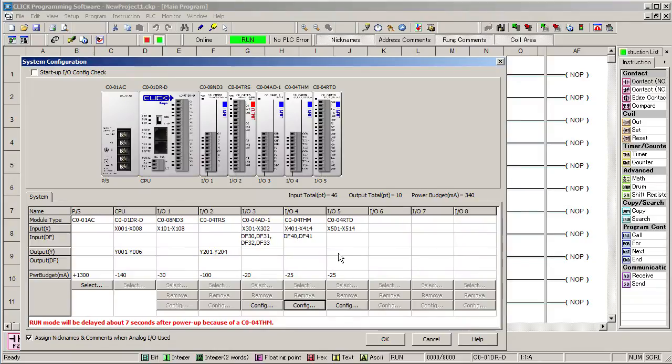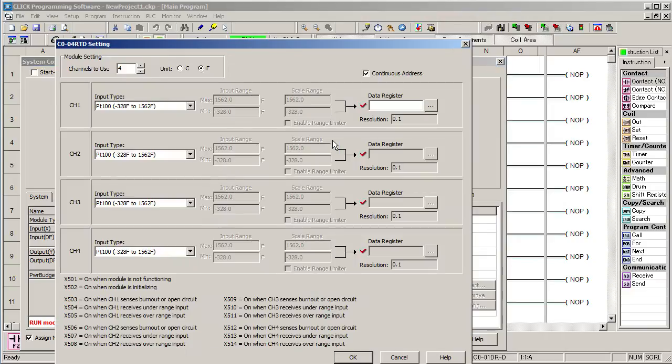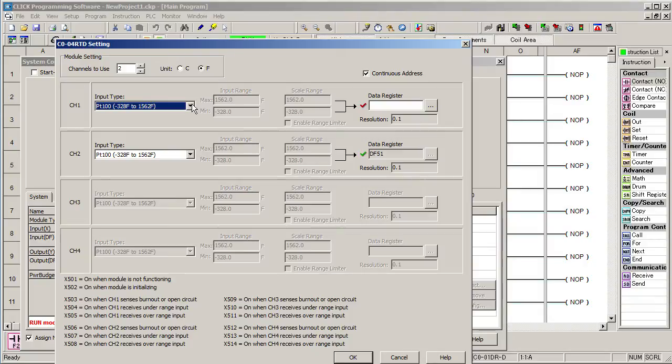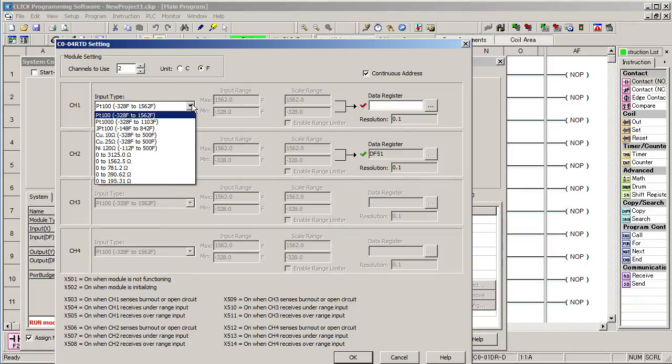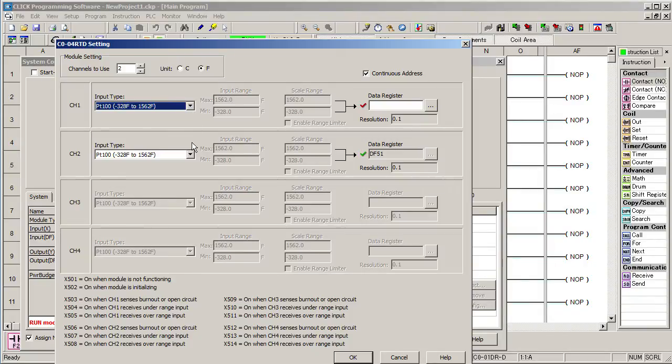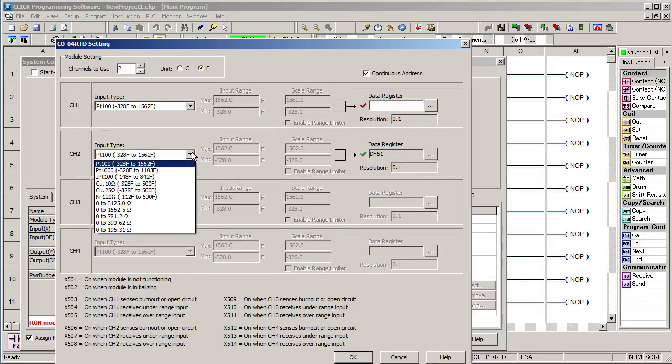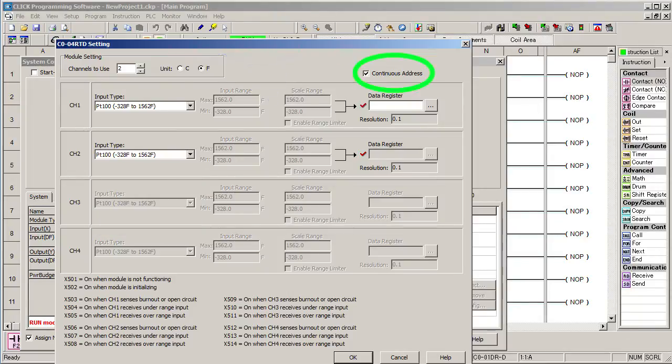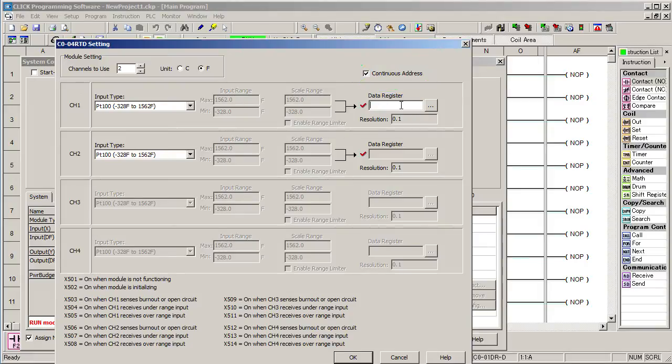Ok, finally, let's configure the RTD module. Here's a little trick. Instead of clicking configure, you can also just double click on the module. We're using two of the RTD channels and we want the results to be in degrees F. Both RTDs are PT100s over this temperature range. This module supports all these kinds of RTDs and just like the thermocouple module, you can specify a different RTD type for each channel. We'll use this option again and let's start the RTDs at memory location DF50.